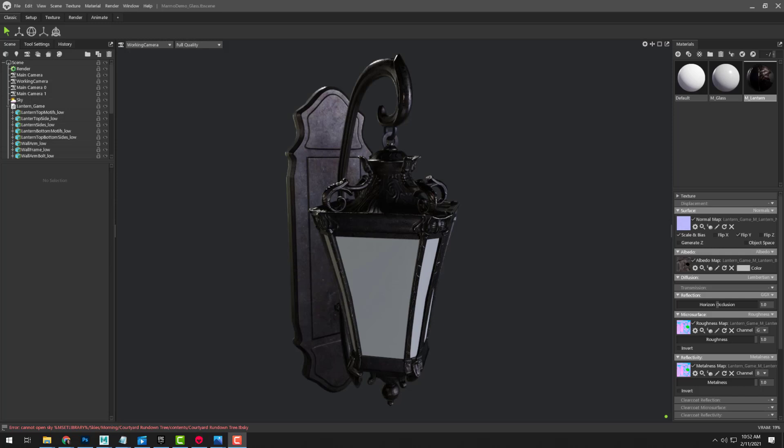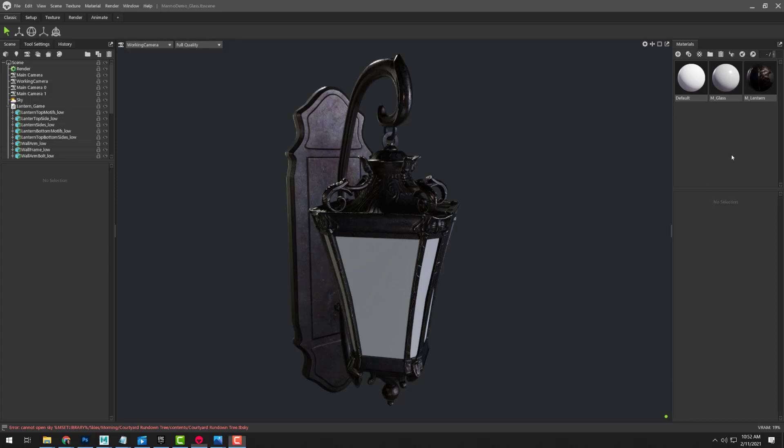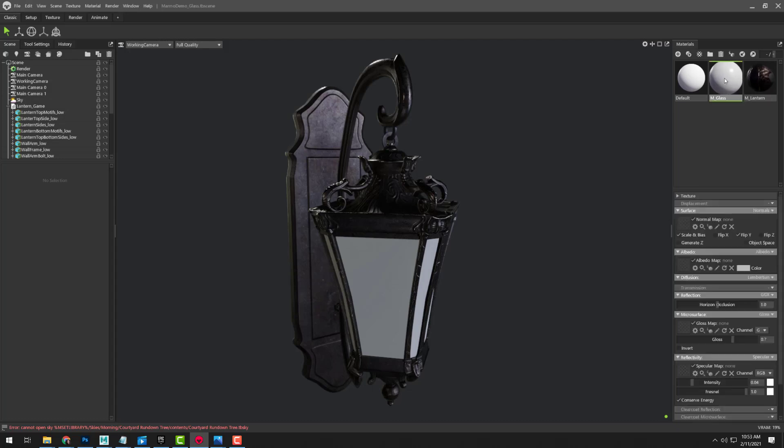So I've got my standard normal map, albedo map, and my gray-packed map with both my ambient occlusion and my roughness in it. As you can see, when I imported my model in, it has the two different textures on it.